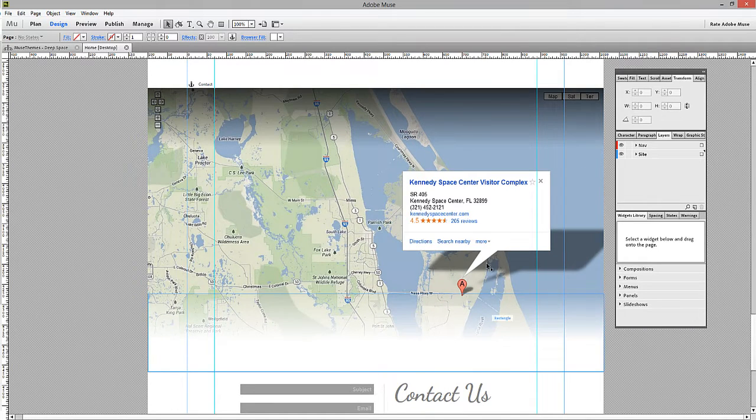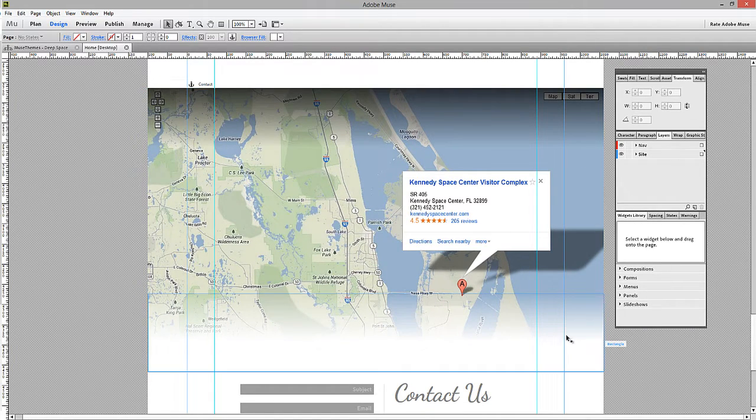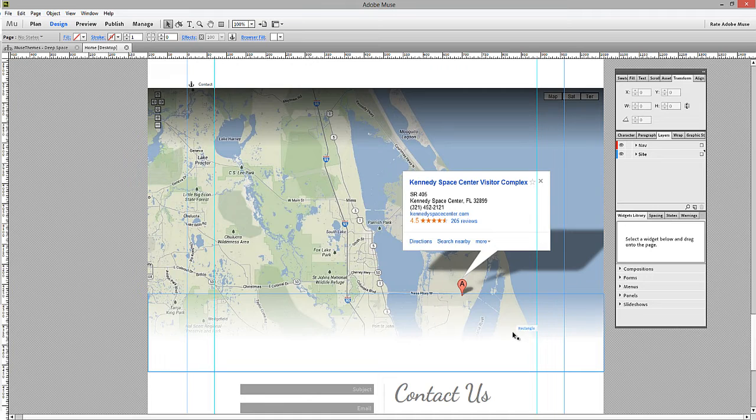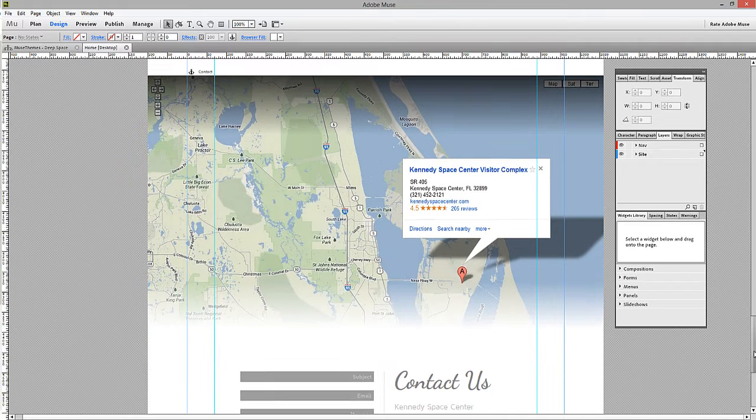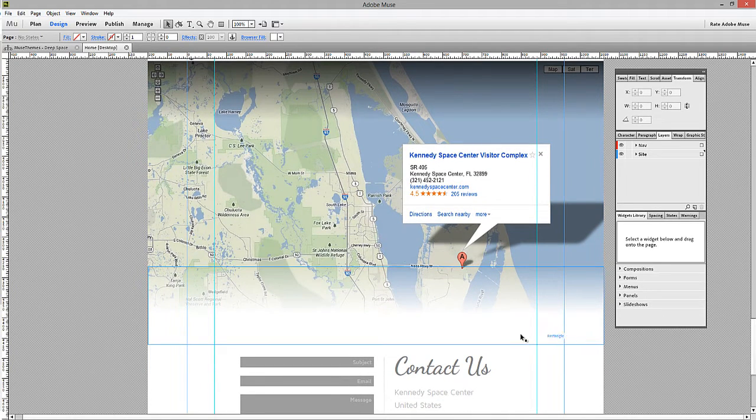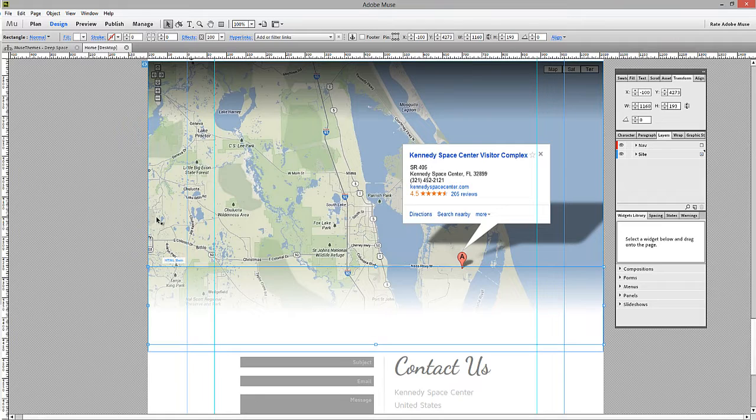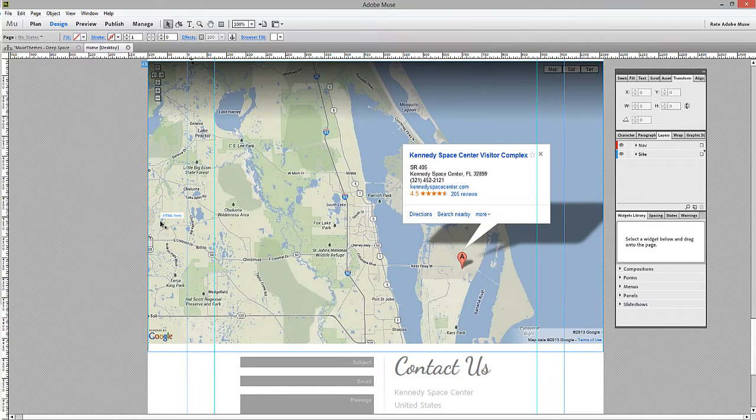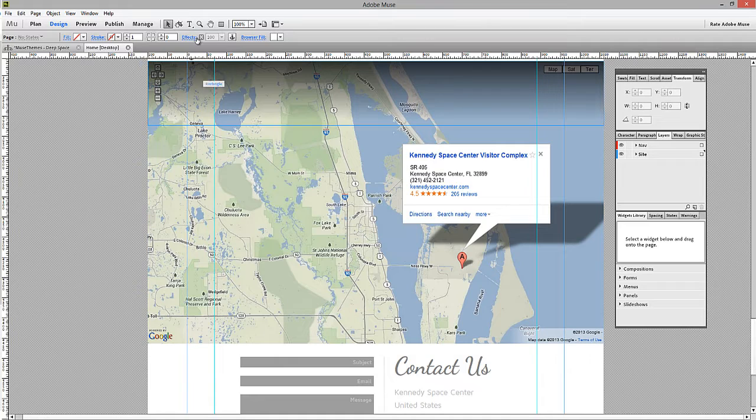The next thing we're going to look at here is the gradient along the bottom of the map. Now this isn't actually anything to do with the embed code. It's simply an overlay that we've applied in Muse. So I'm going to select the one that's here and just delete it out quickly. Now you can see we have this hard edge on the bottom of the map.